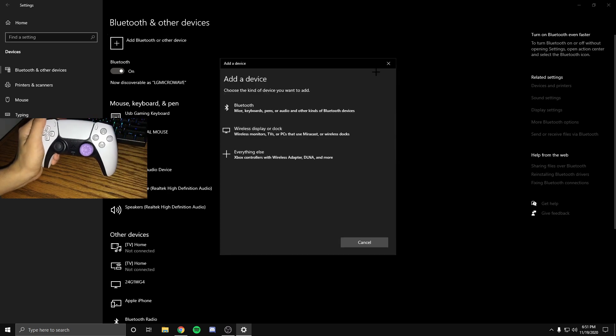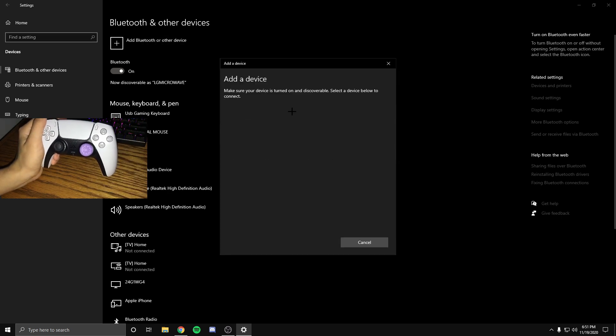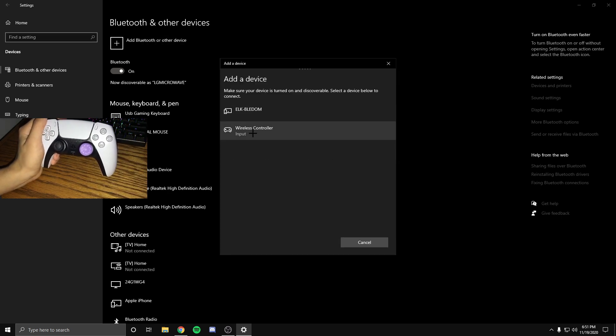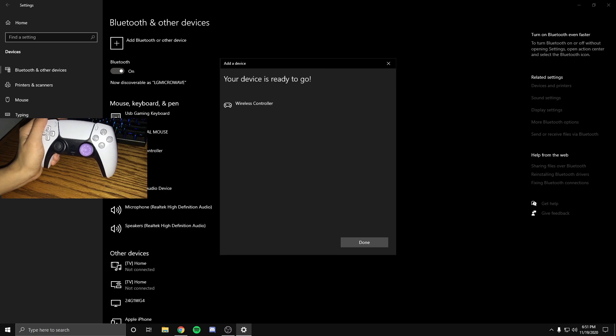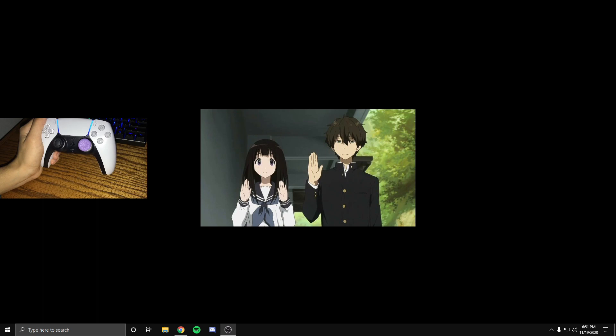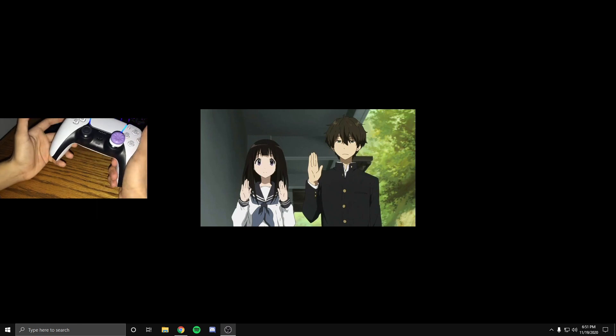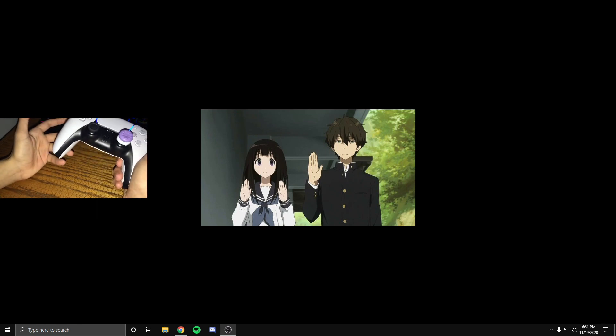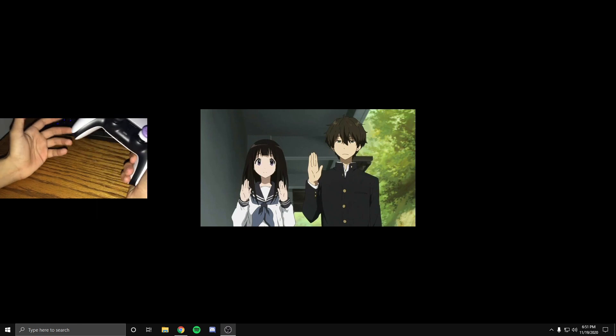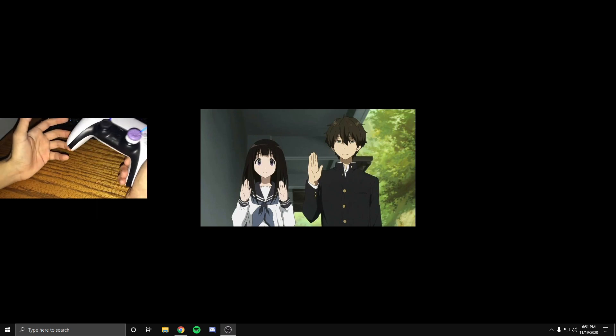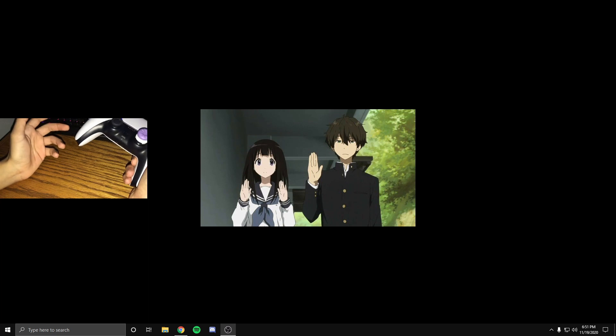Then you want to go to add a device, Bluetooth, and your controller should pop up. What I recommend is that you get a Type-C cable and connect your controller into the wall. This will allow your controller to stay at 100%.